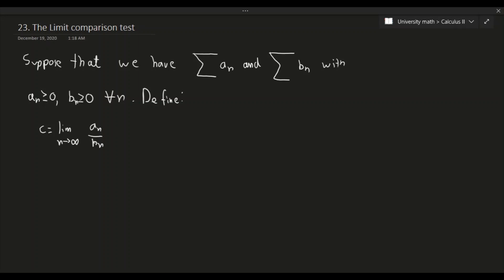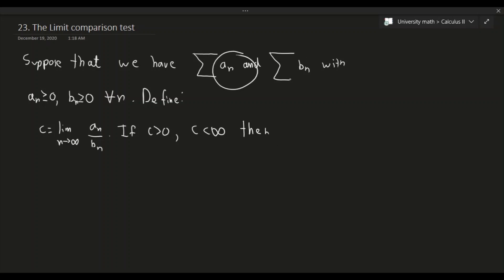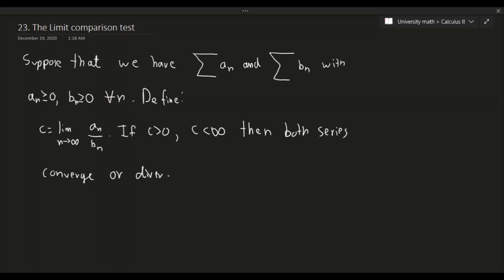So here are the conditions: if c is greater than zero and finite — in other words c is less than infinity — then both series, aₙ and bₙ, either both converge or both diverge. So as long as this condition is satisfied, we can check either one of the series. If one converges, the other has to converge; if one diverges, the other diverges. Fairly straightforward — let's do a few examples.